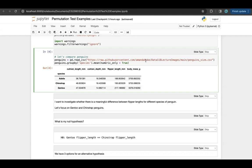We have the Adelie penguins, the Chinstrap penguins, and the Gentoo penguins. If anyone knows the correct pronunciation of Adelie, please let me know in the comments, because I do not — I apologize if I am butchering it. This is a little table I made using group by that shows some of these measurements across species.